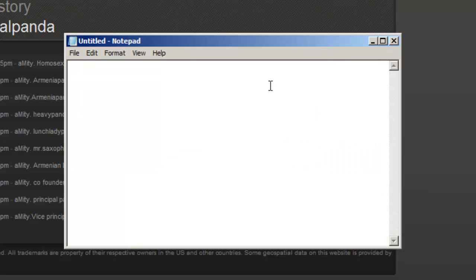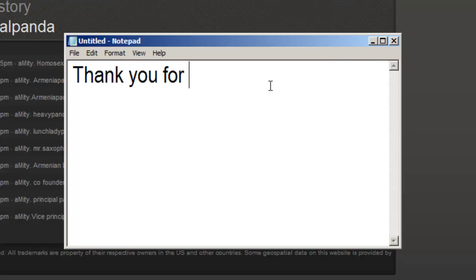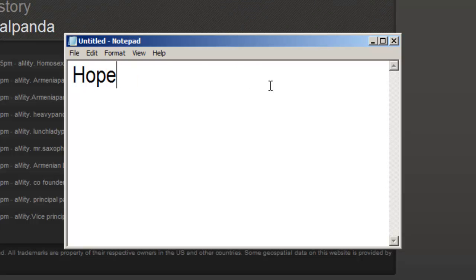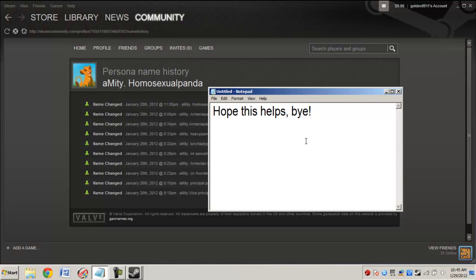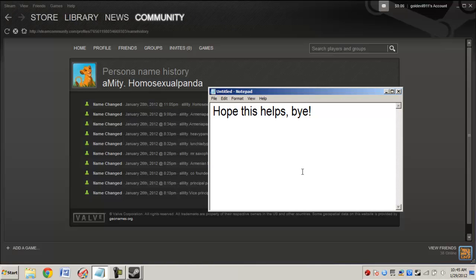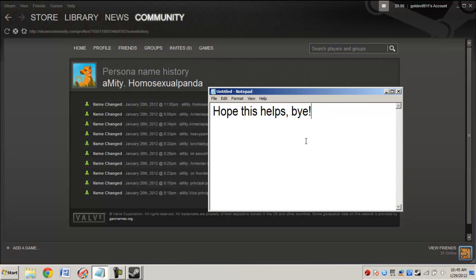This is the ultimate showdown of ultimate destiny. Good guys, bad guys, and explosions as far as the eye can see, and only one will survive, I wonder who it will be. This is the ultimate showdown, this is the ultimate showdown, this is the ultimate showdown of ultimate destiny.